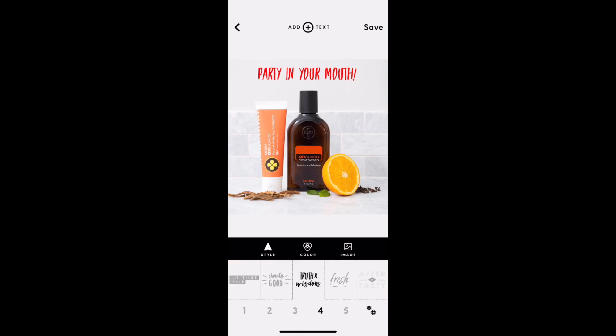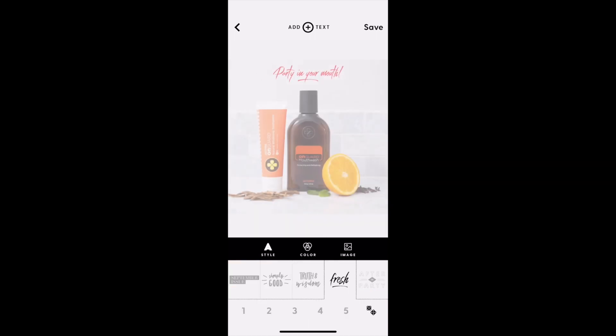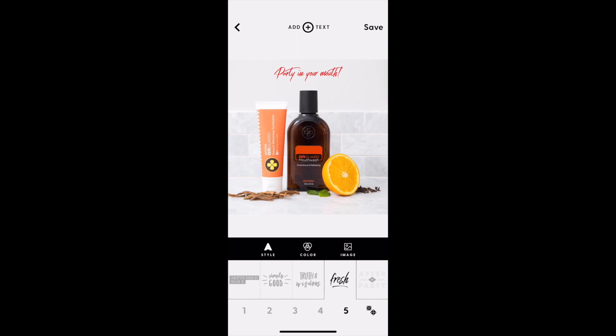I decided on a red because it pops and it's easy for you guys to see as I do this video for you.